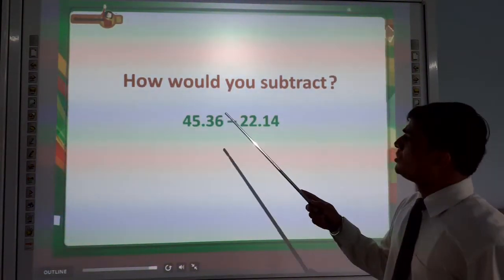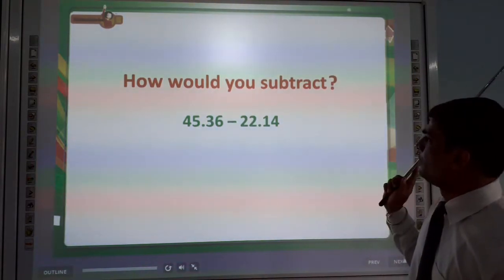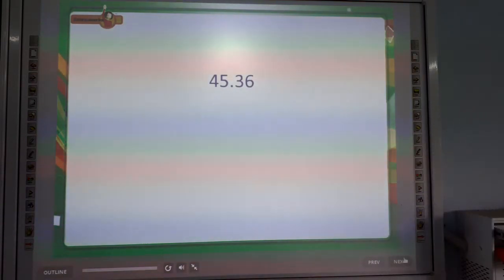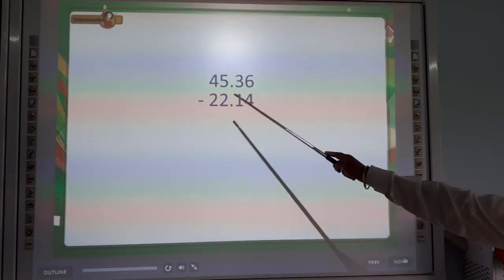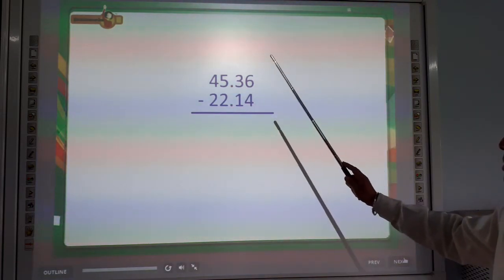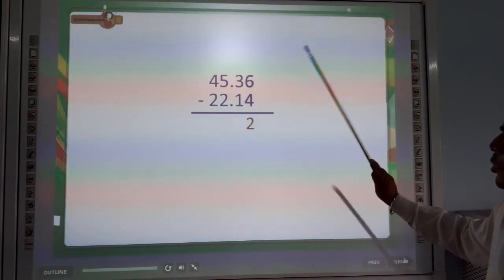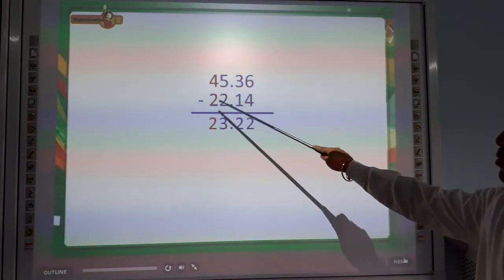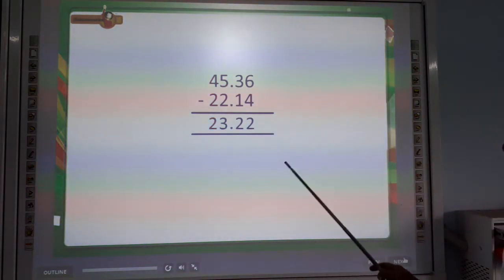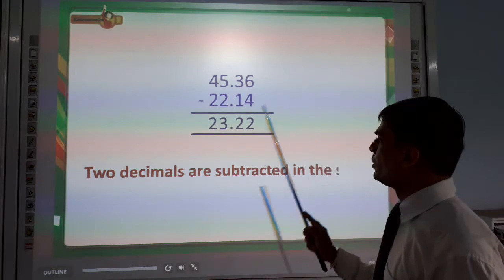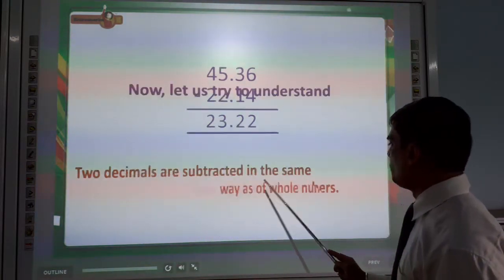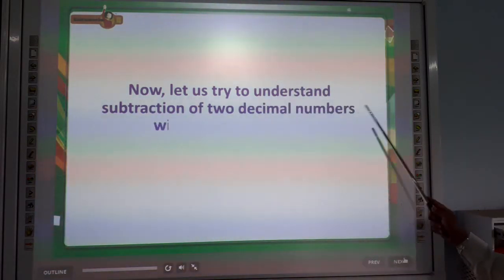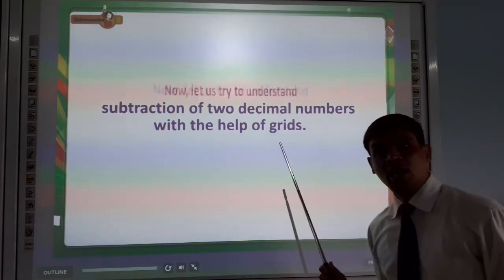Next topic: Subtraction. How would you subtract 45.36 minus 22.14? 6 minus 4 is 2, 3 minus 1 is 2, 5 minus 2 is 3, and 4 minus 2 is 2. So the answer is 23.22. Both decimal places are subtracted. Now let us understand subtraction of decimal numbers with the help of grids.